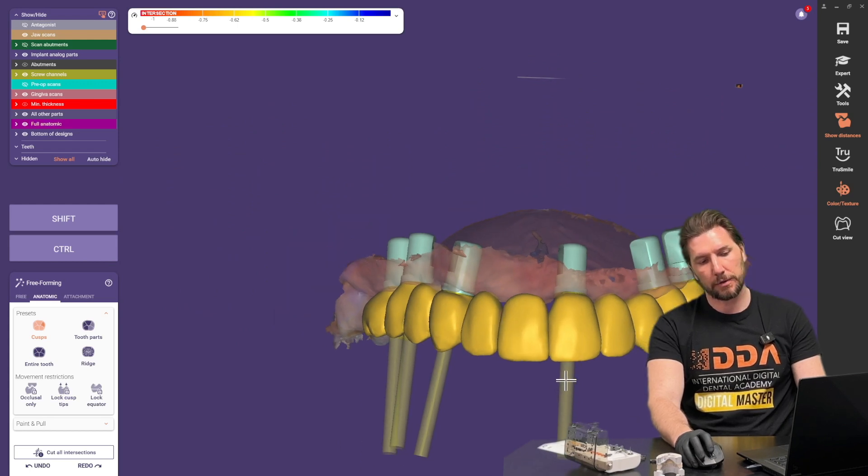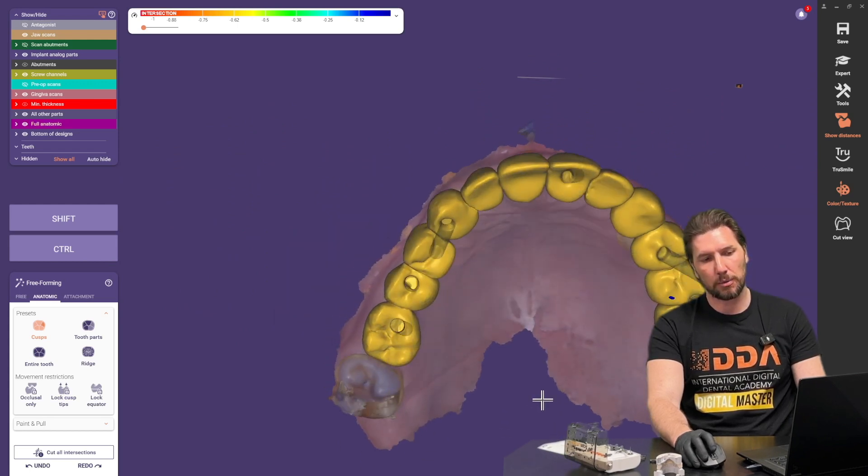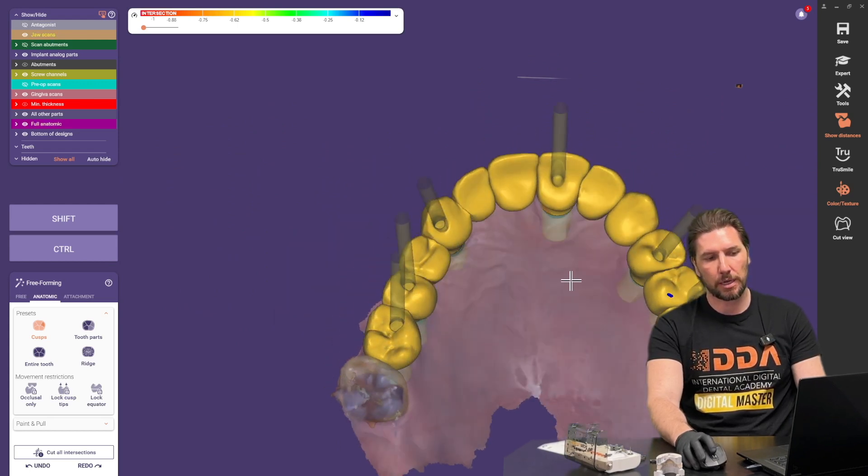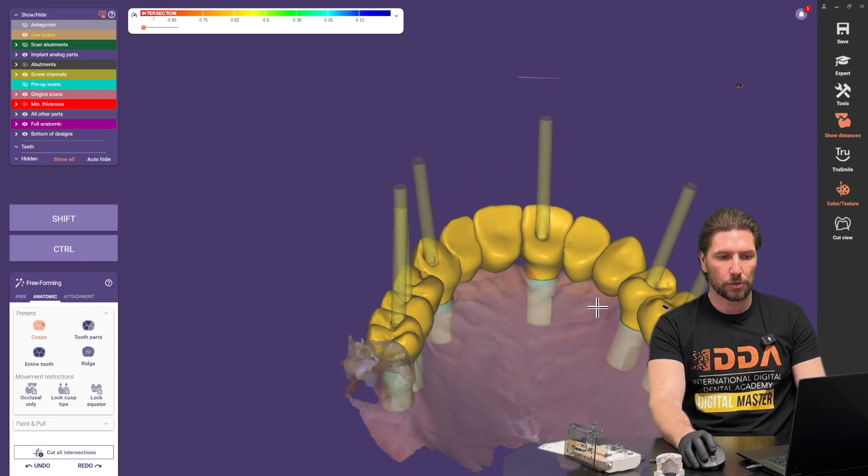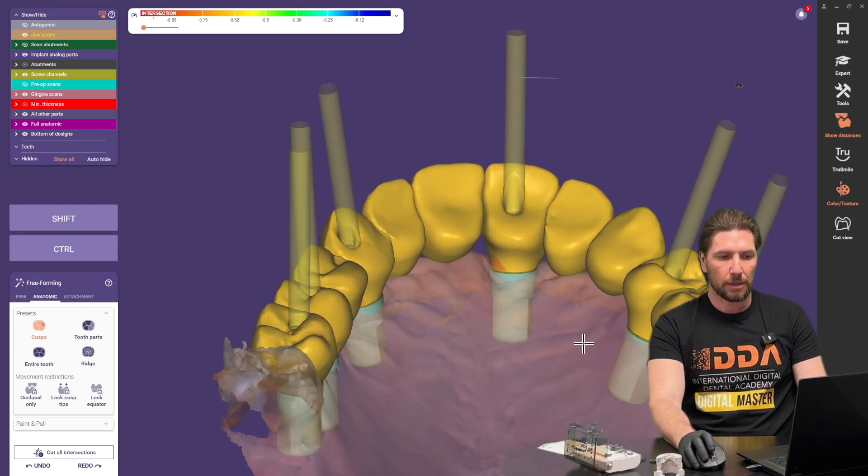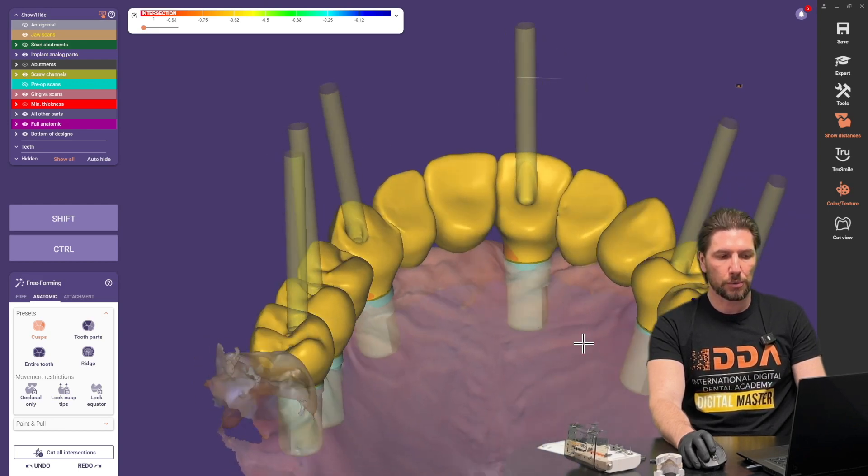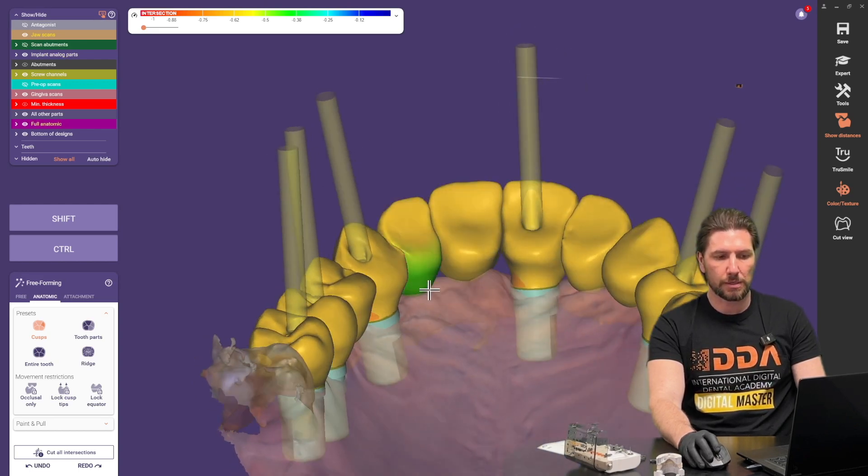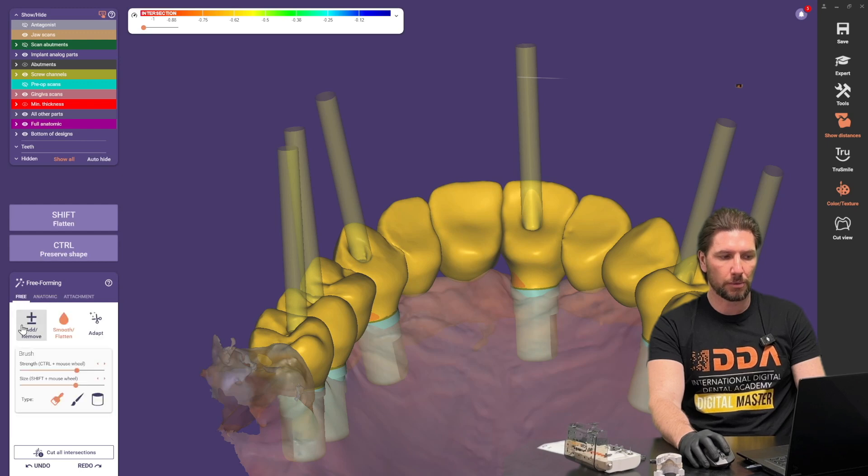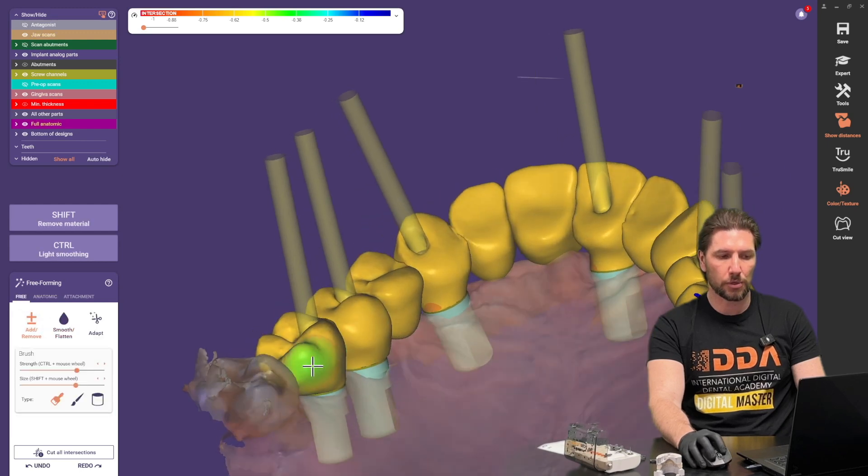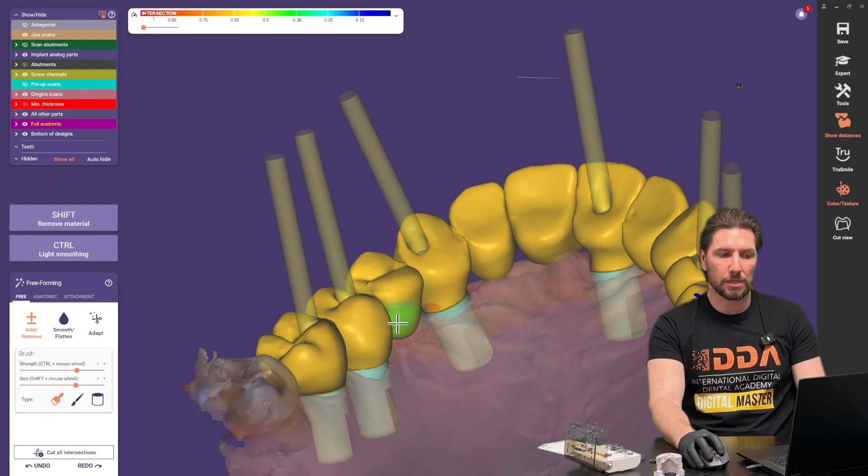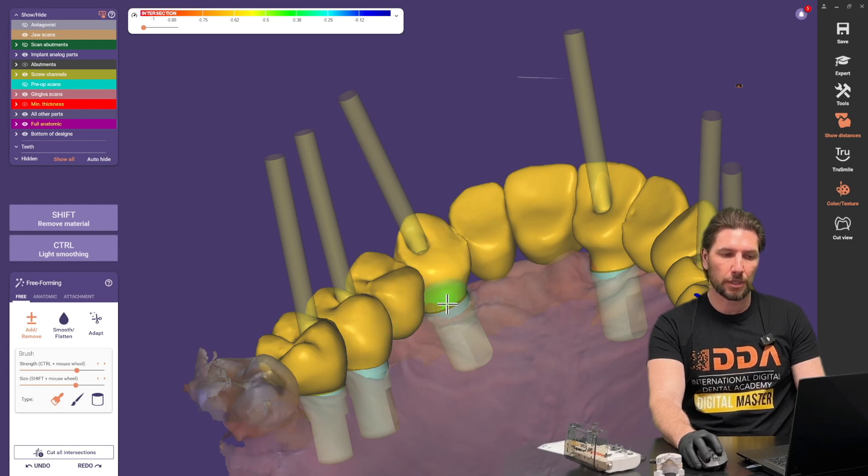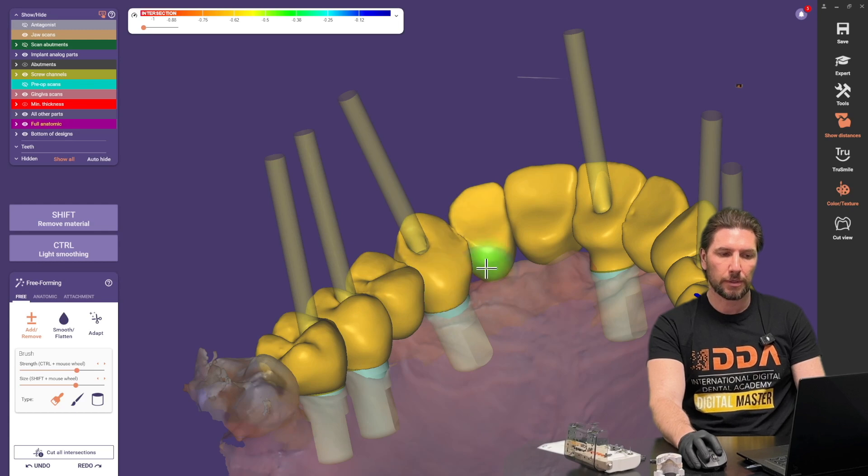The last thing we want to do is this interior portion so where the gum is we want to add a little bit of strength especially if we're going to be printing this because you need to have the thickness there that's going to give us the ability to print it and not worry about fractures or problems later on down the line.